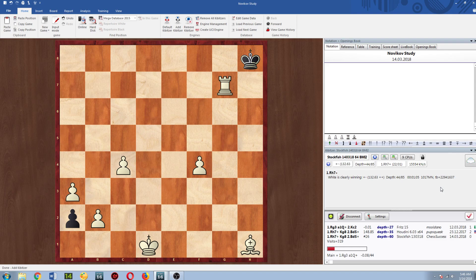Pretty sure I checked this with an older engine maybe five years ago or something and it was not even close to solving it. So this is pretty nice to see.